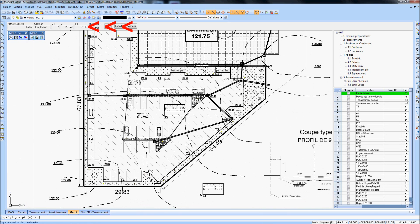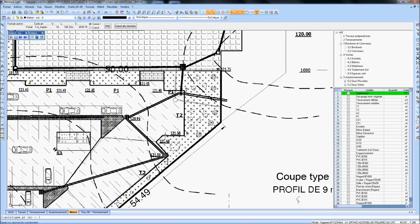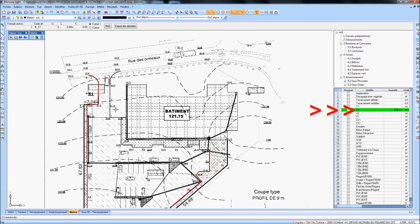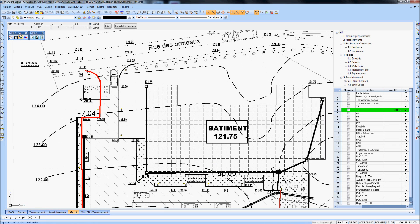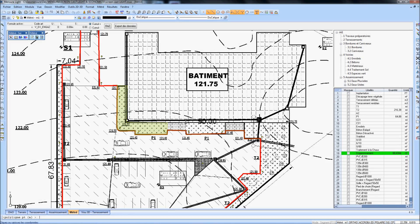Entities are drawn on the plan or selected if you work on a CAD drawing. Depending on the formula given to the item, a linear value or surface value is affected automatically.